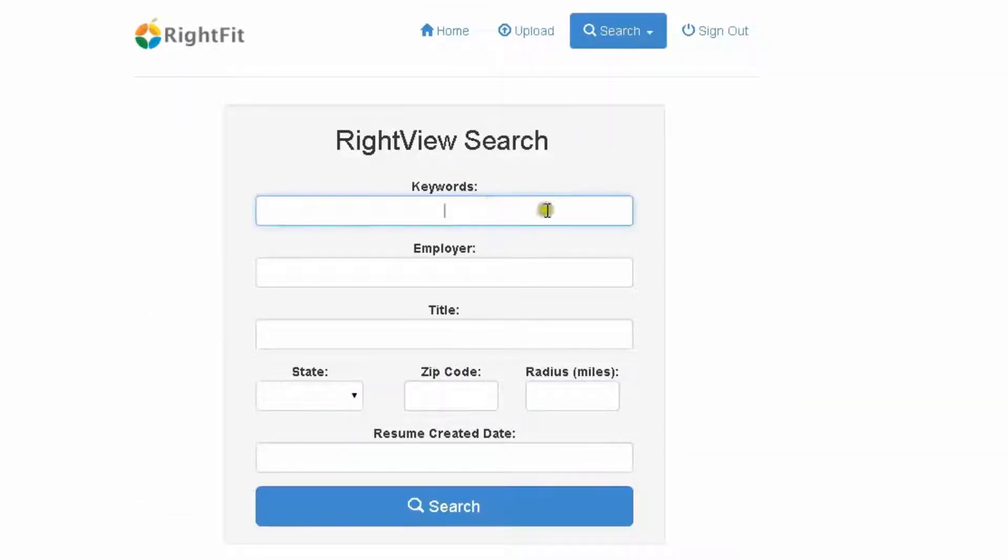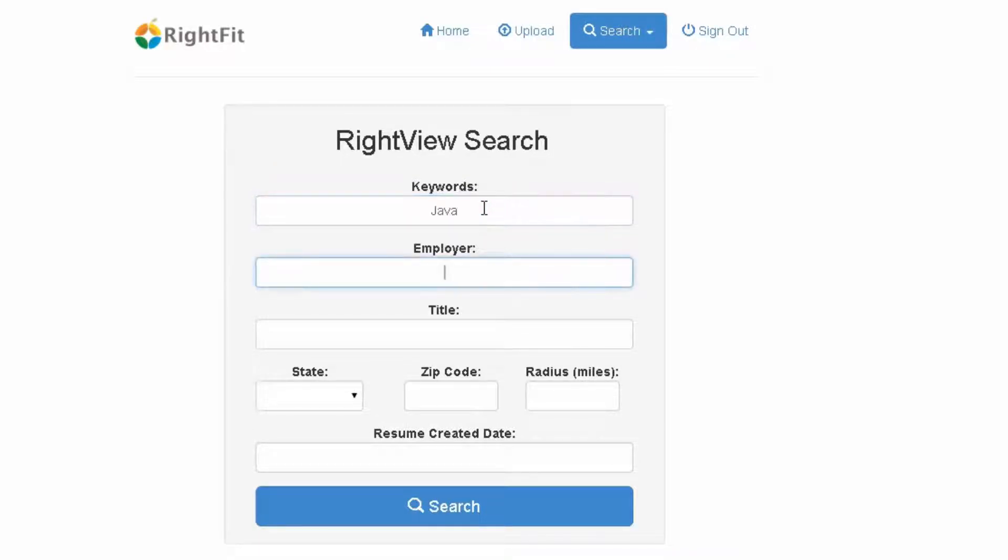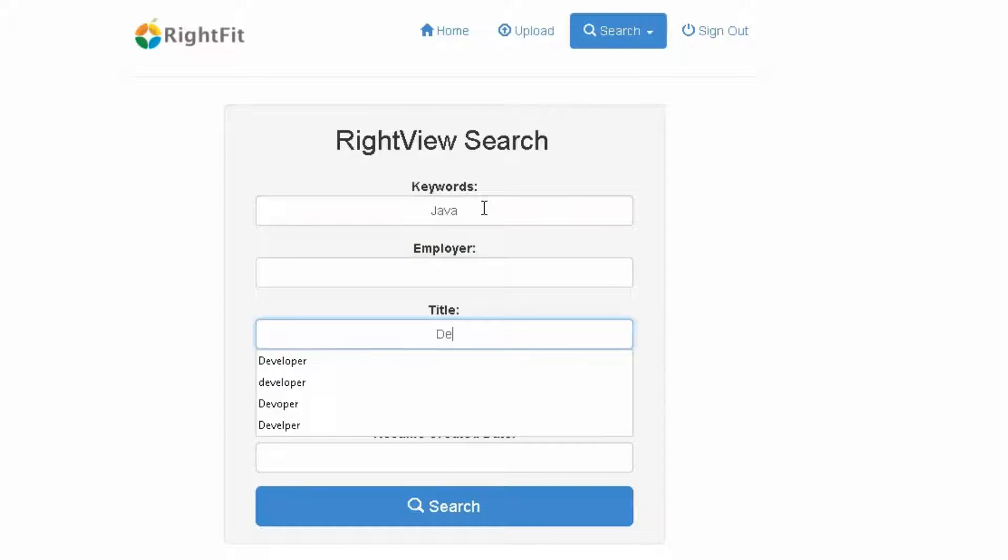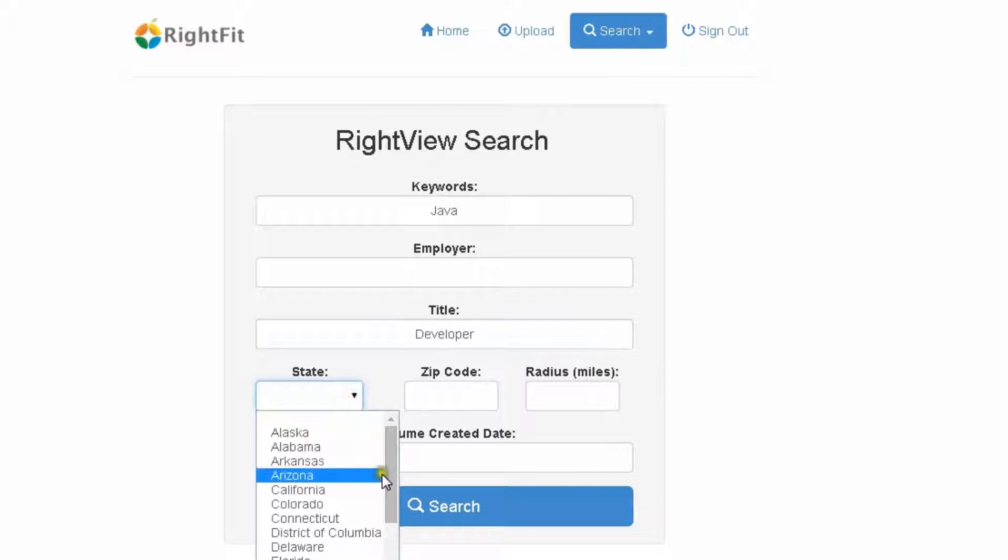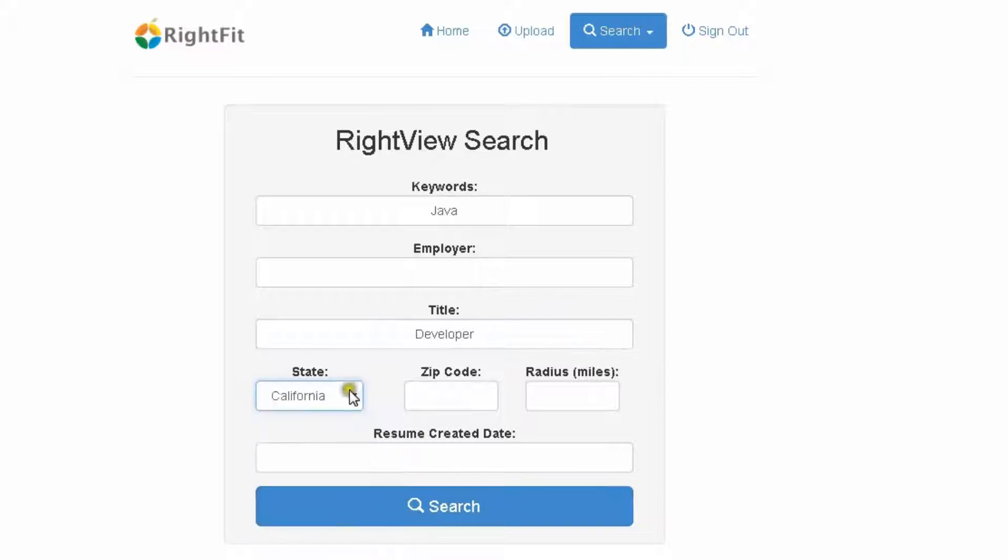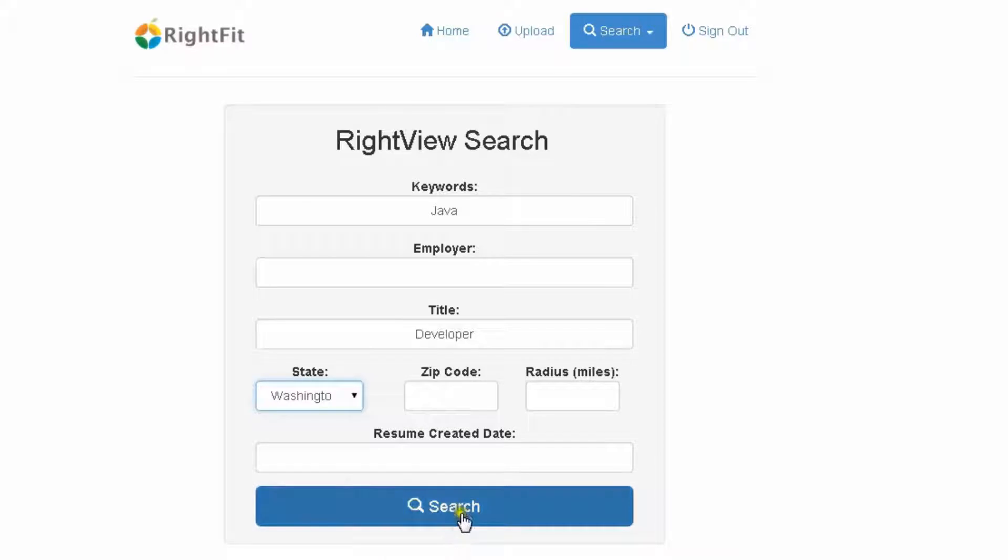So as you can see it gives you a nice interface, review, search, employer, title, whatever the case may be. What we're going to do now is we are going to go ahead and put in the word Java. We're not going to put in employer, we're going to put in the word developer for now. And then we're going to put in a state. We're going to go with Washington where I'm at and we're going to search.